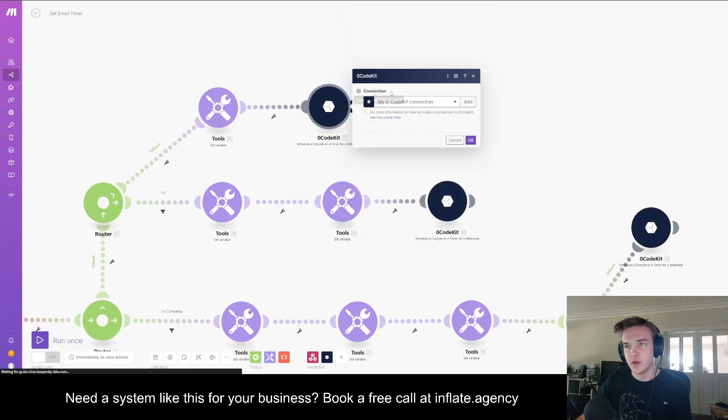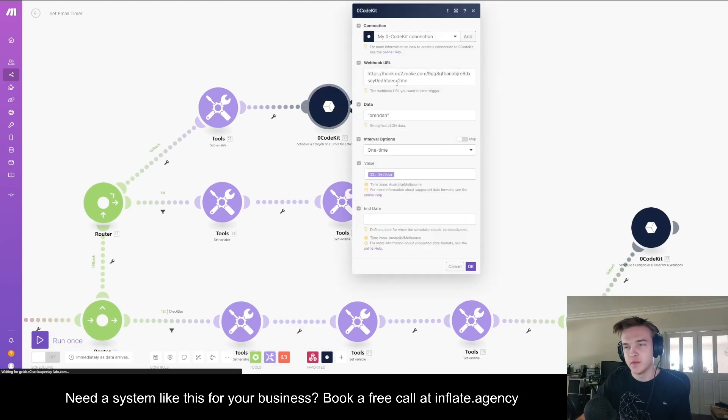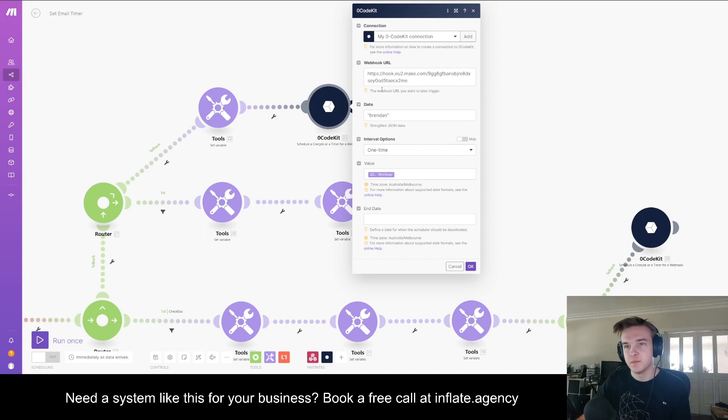You do need another webhook URL to actually send the email. So just set up another Make.com system and then set the webhook URL to that, and then connect an email and send it instantly.